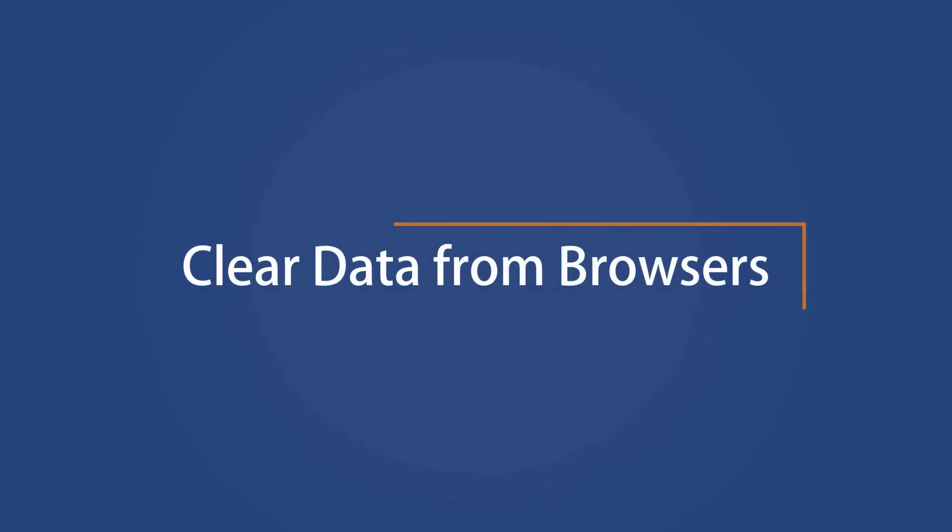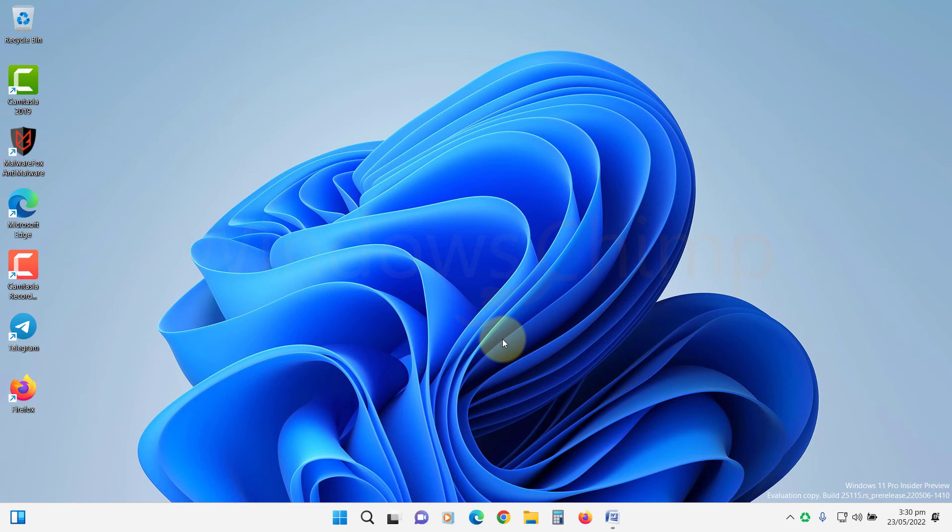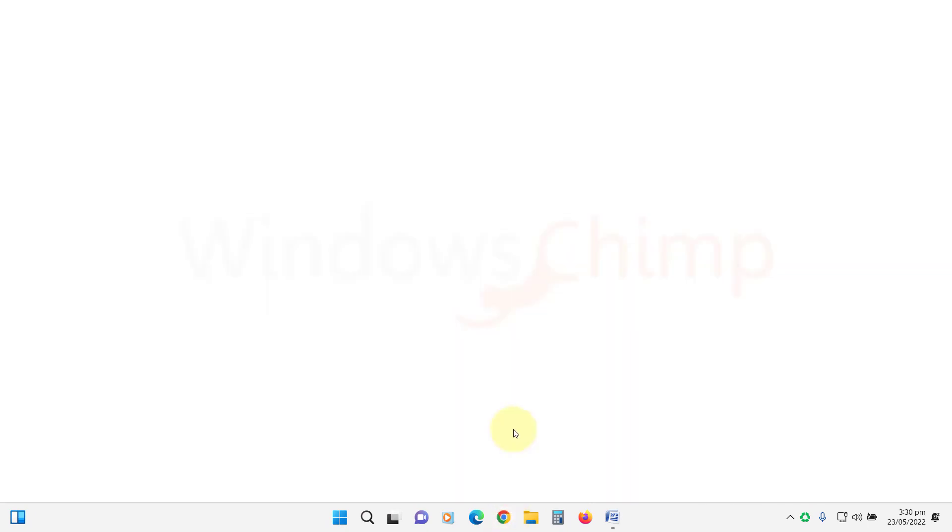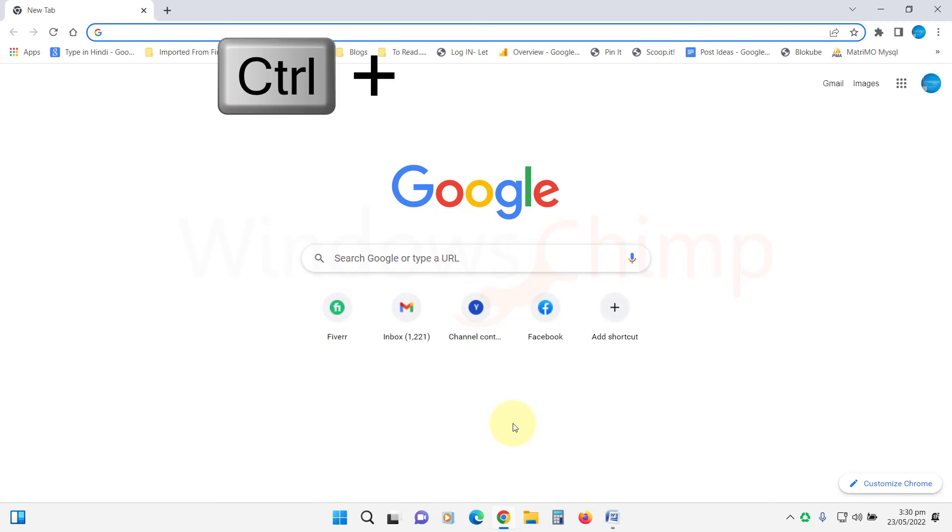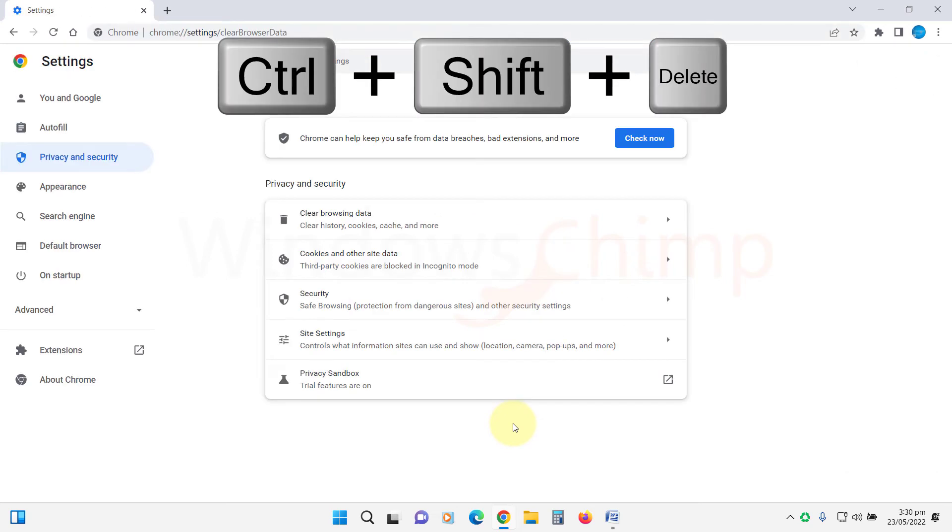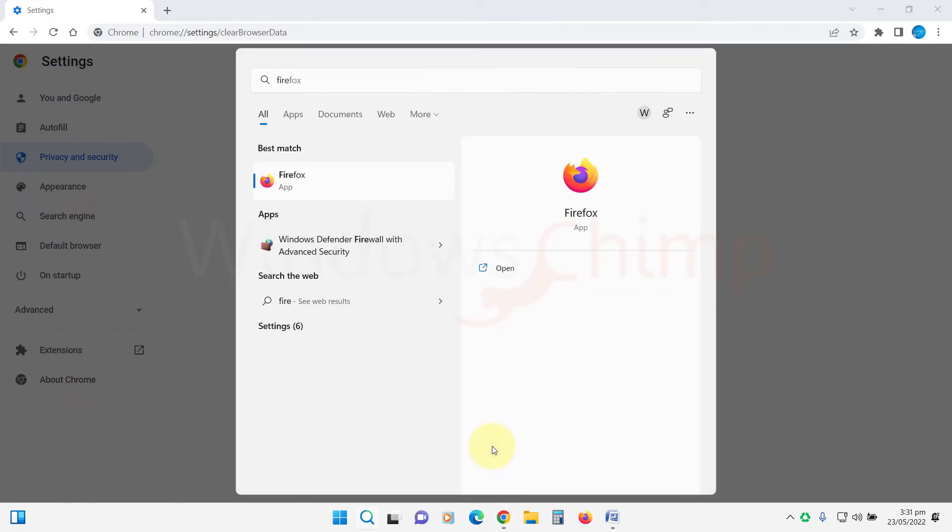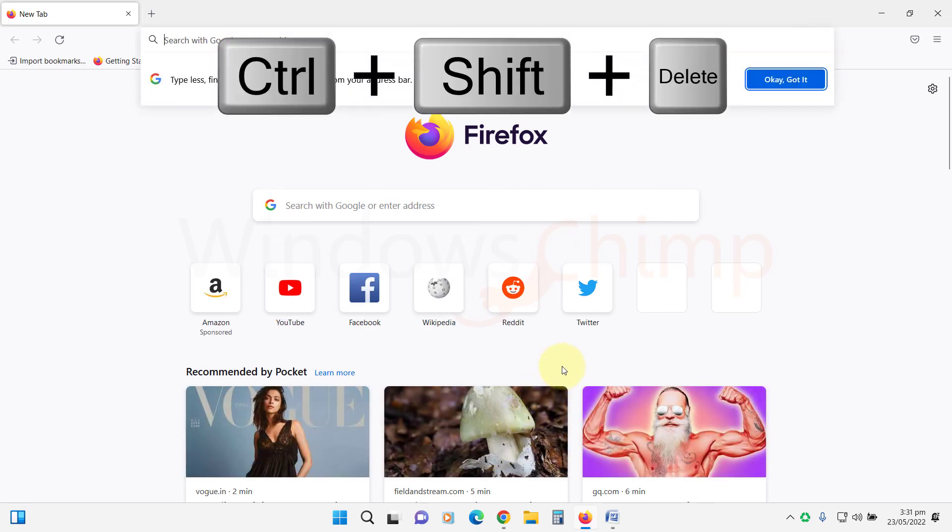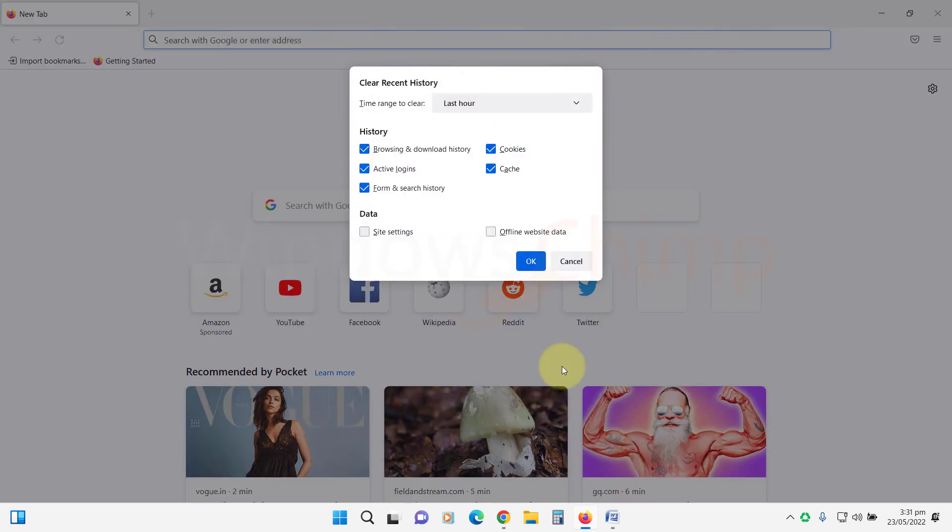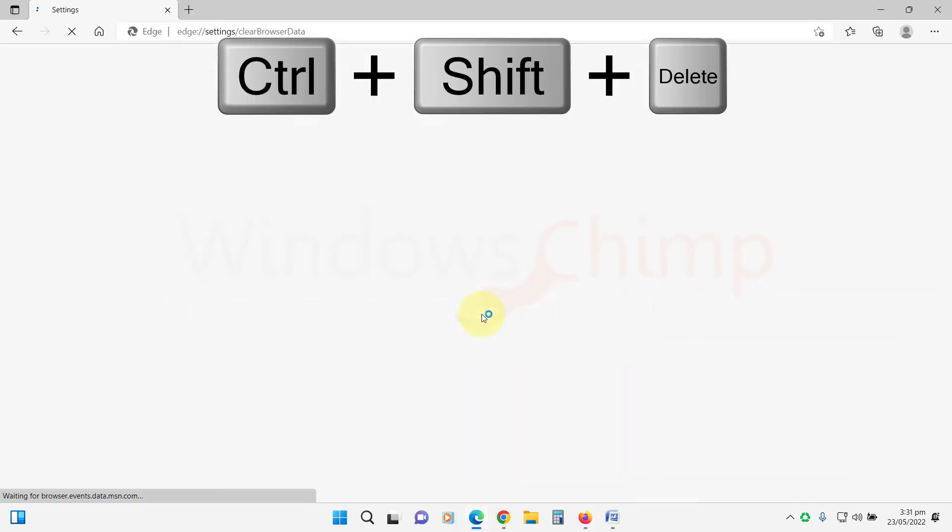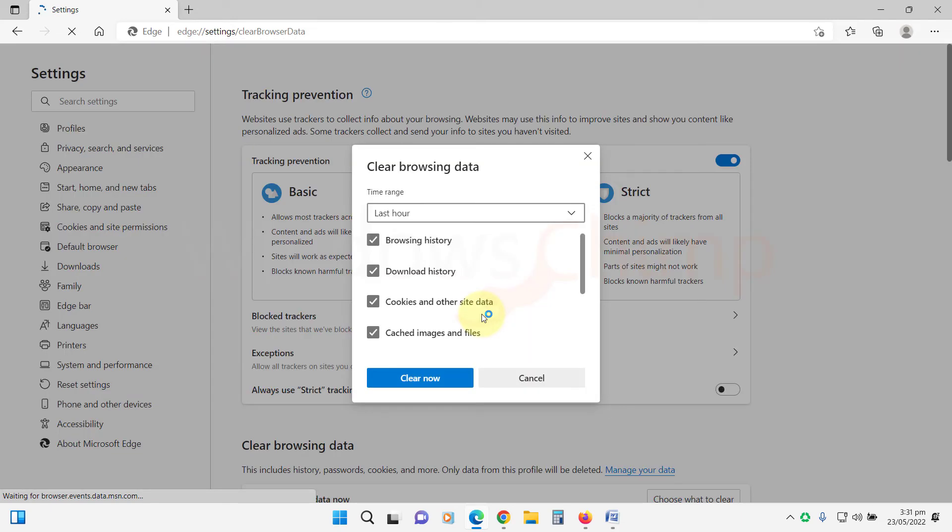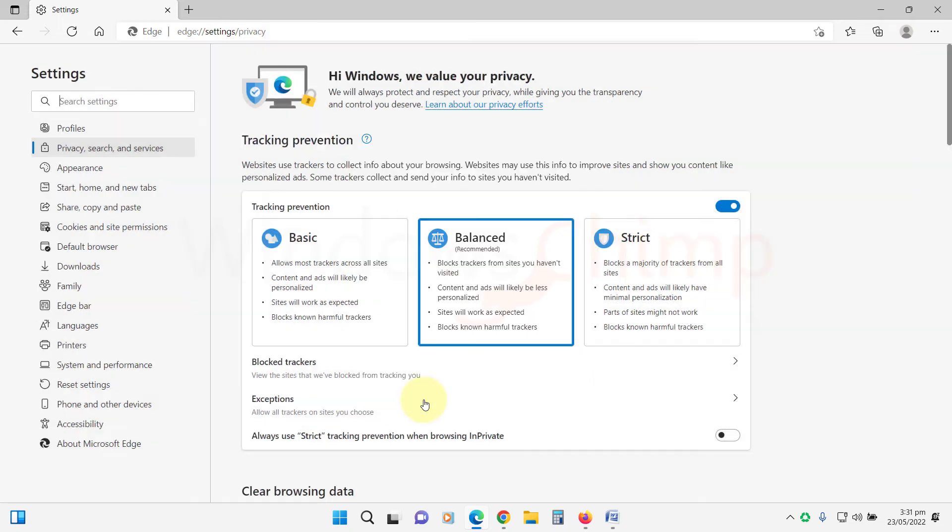Clear data from browsers. You can also clear the data from browsers. To remove the browser's data, you can open them and press Ctrl plus Shift plus Delete button. It will open the Clear Data section on the browser. You can use the same shortcut keys on Google Chrome, Mozilla Firefox, and Microsoft Edge to open the Clear Data section. Now select the time range and the data to be deleted, then click on Clear Data.